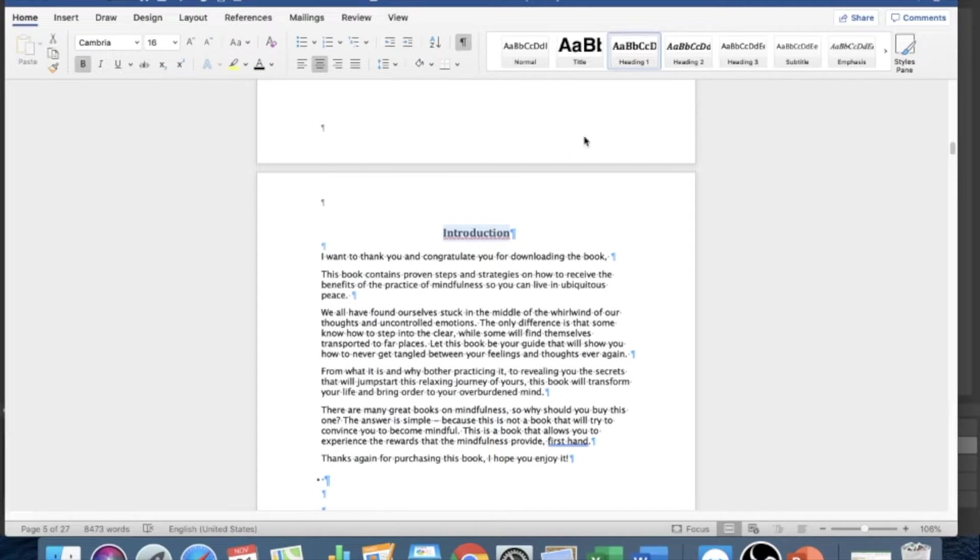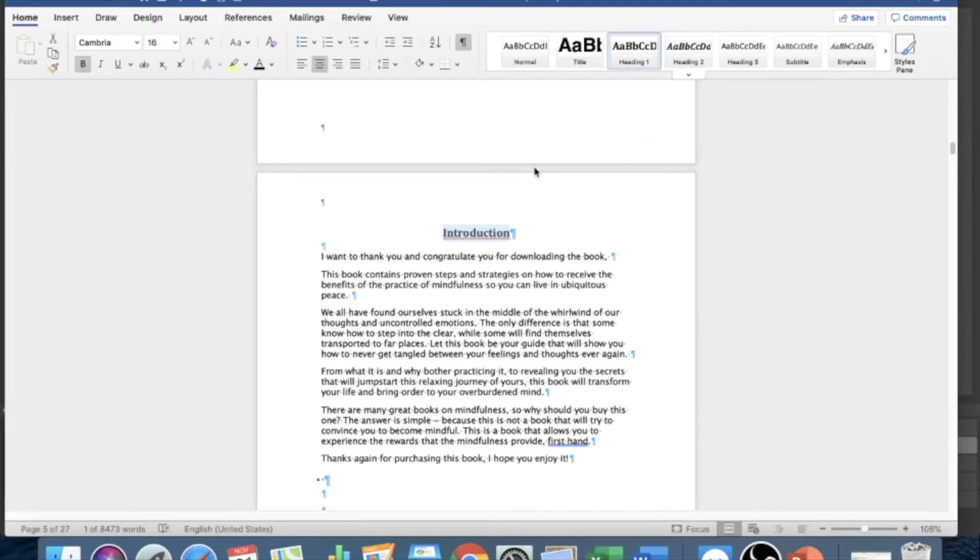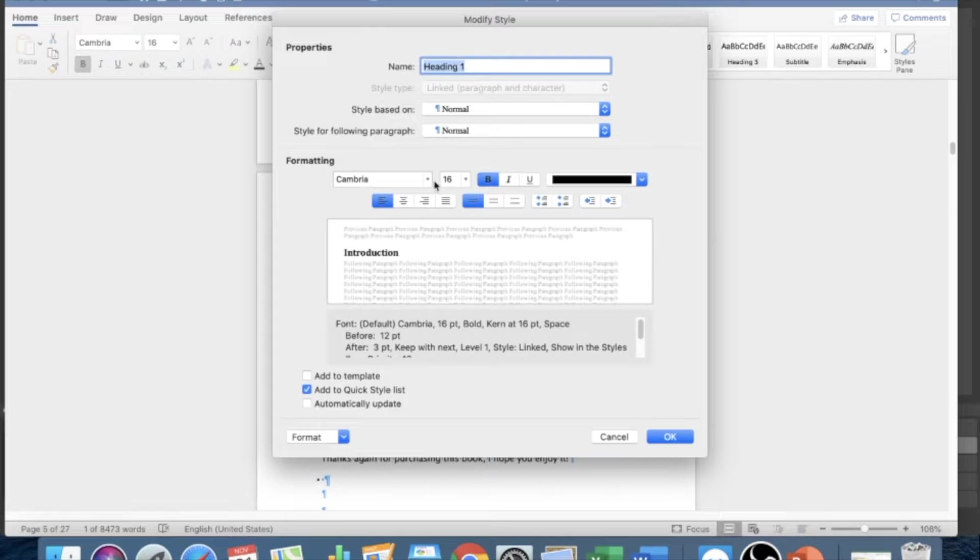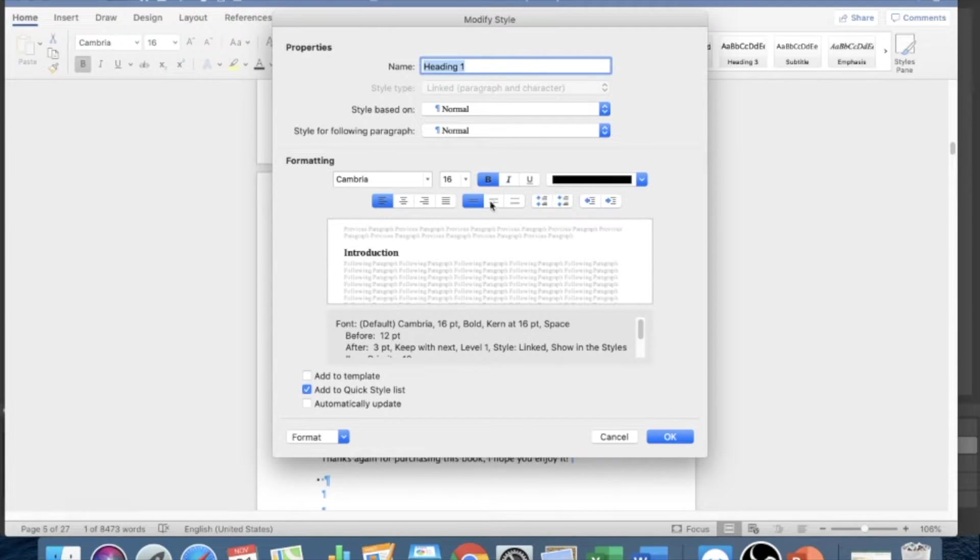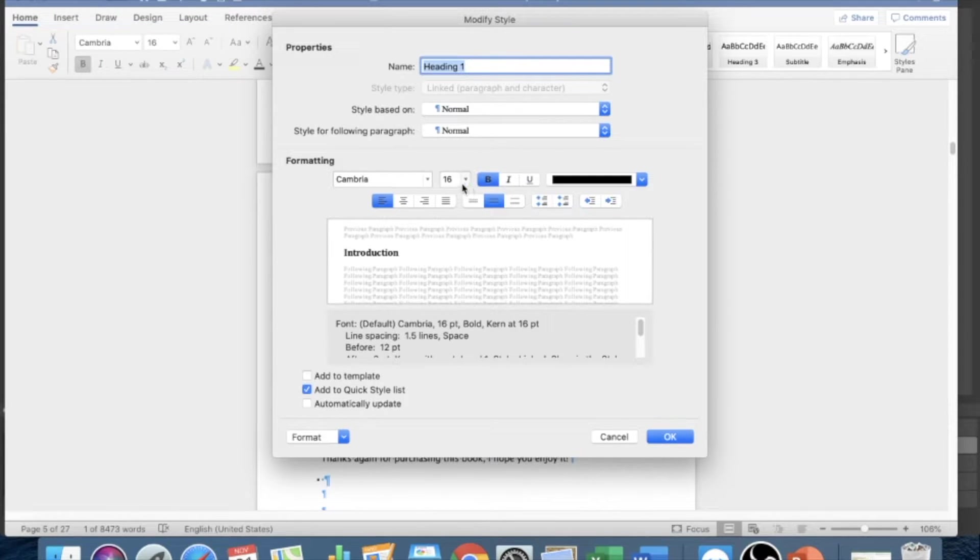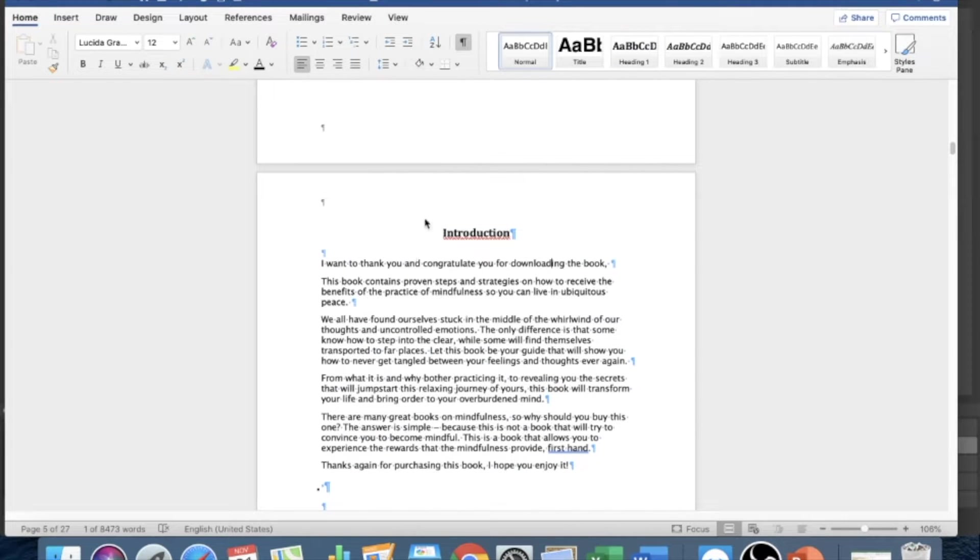To make it simple though, what you could do is just right click here, modify. So that every time you click on heading one it's gonna automatically be set to here. So what I like to do is double space and 16 font bold. So click OK, and every time you click on heading one it's gonna automatically give you that setting.